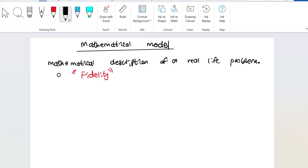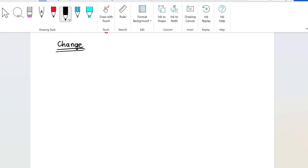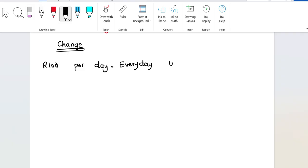Our main focus is going to be on mathematical models. The first model I want us to look at will be to model change — that's what we are interested in. So let's say you are going to school and your parents give you 100 per day, and they say if you behave yourself every day, they will increase the amount by 50 percent.